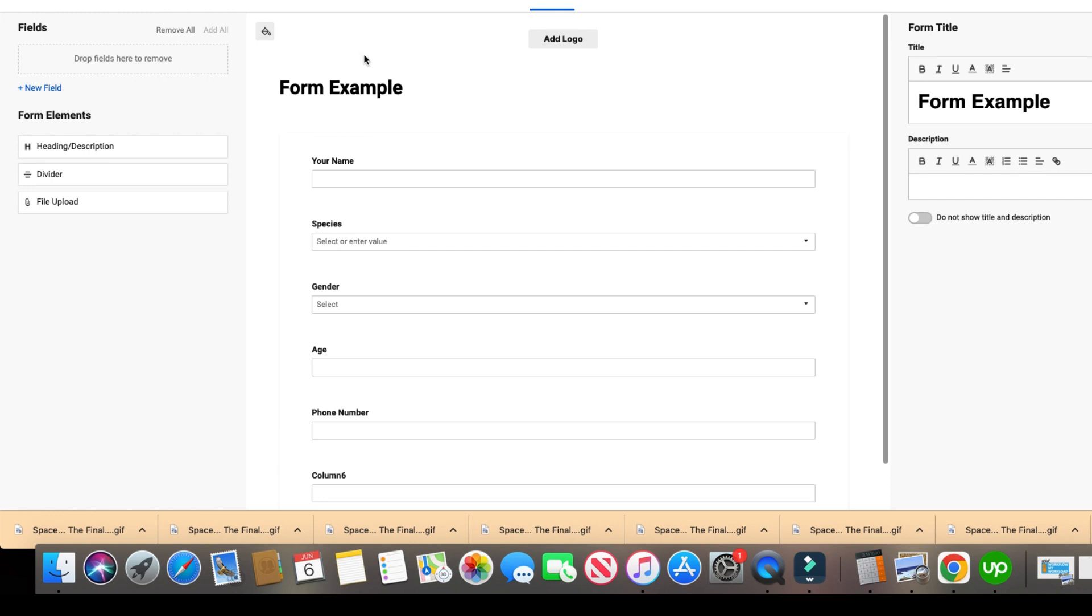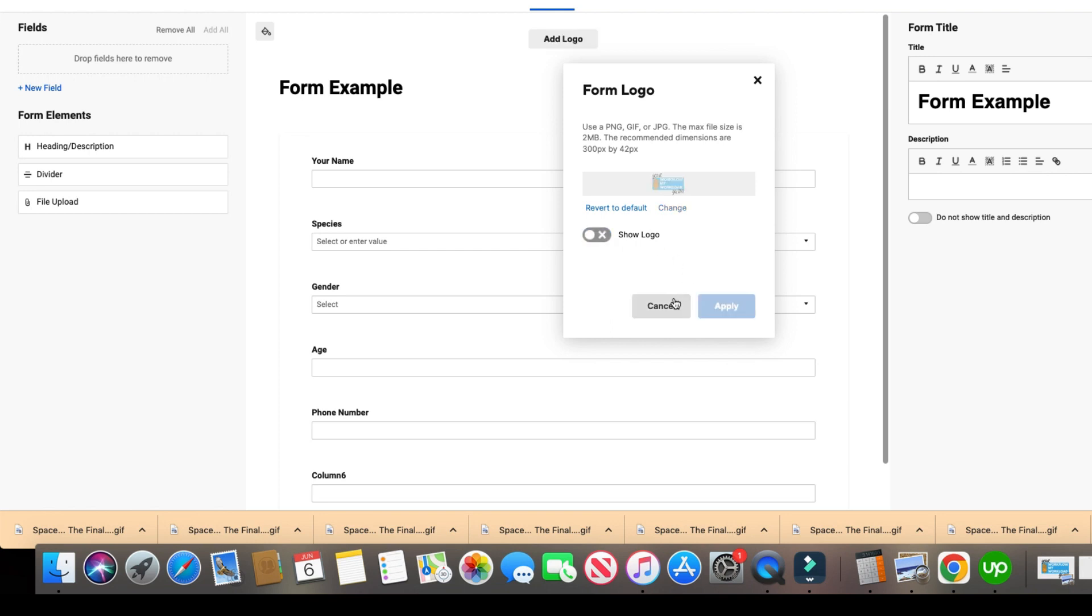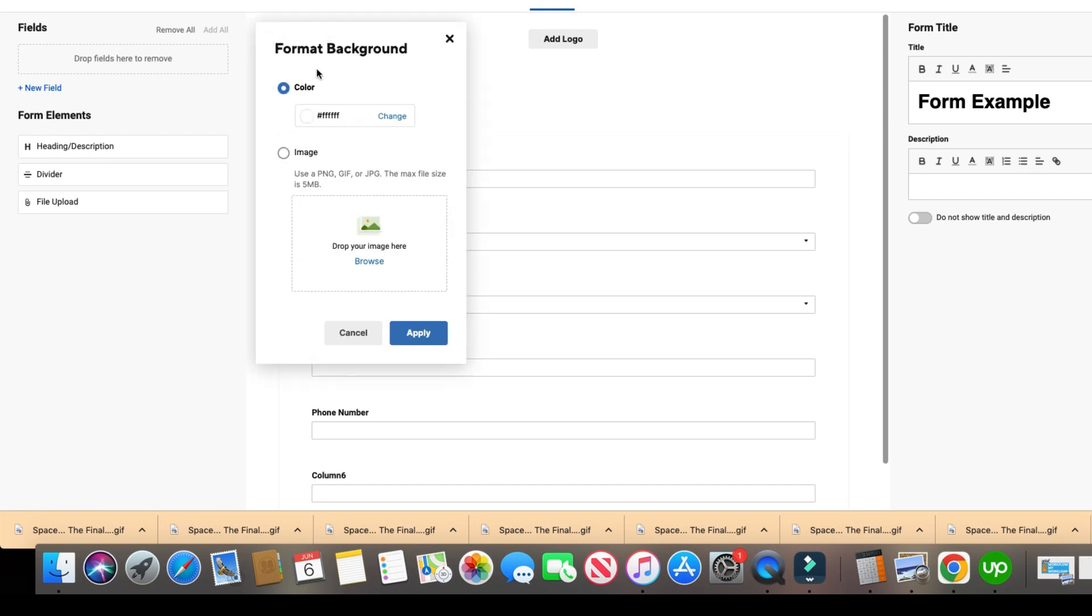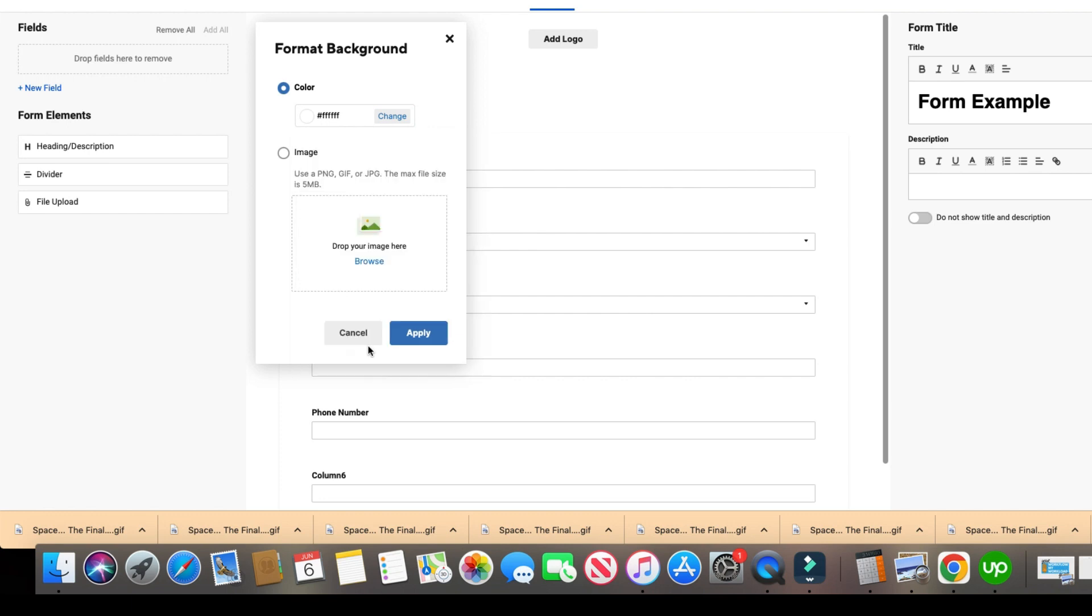So the first thing we're going to do is where it says add logo, I'm actually going to turn it off. By default, it's on. But for this purpose, I'm going to go ahead and actually have it turned off and keep it off there. And then if you click on the paint bucket here, this is going to change the background of the form. Now, by default, it will choose a color for you. You can choose any hex code color you want. But right here, a lot of people don't know this. You can actually add an image. So if you click here and then you can browse an image, you can put an image in there.